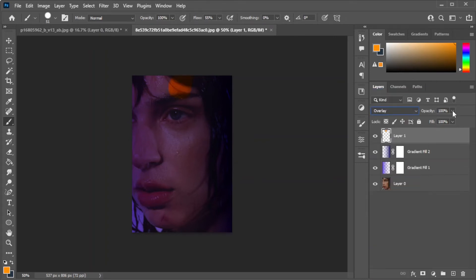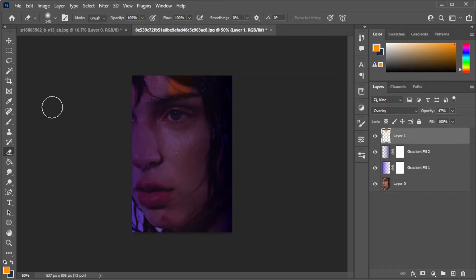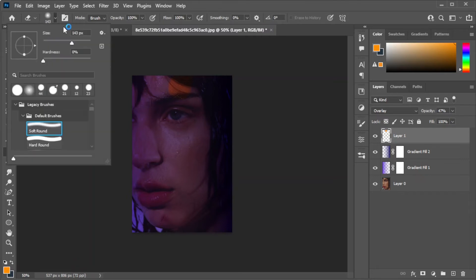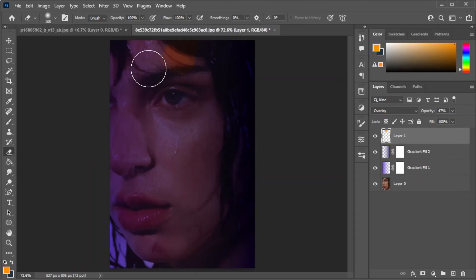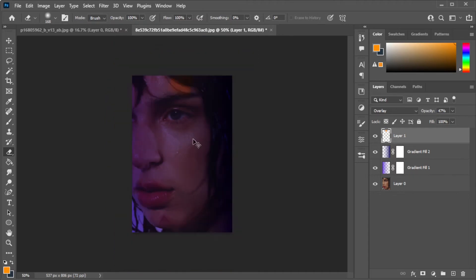Then, adjust the opacity to soften the lighting. Now, in the toolbar, select the eraser tool and make sure to increase the size of the brush and set the hardness to 0. Then, erase any hard edges from the lighting.